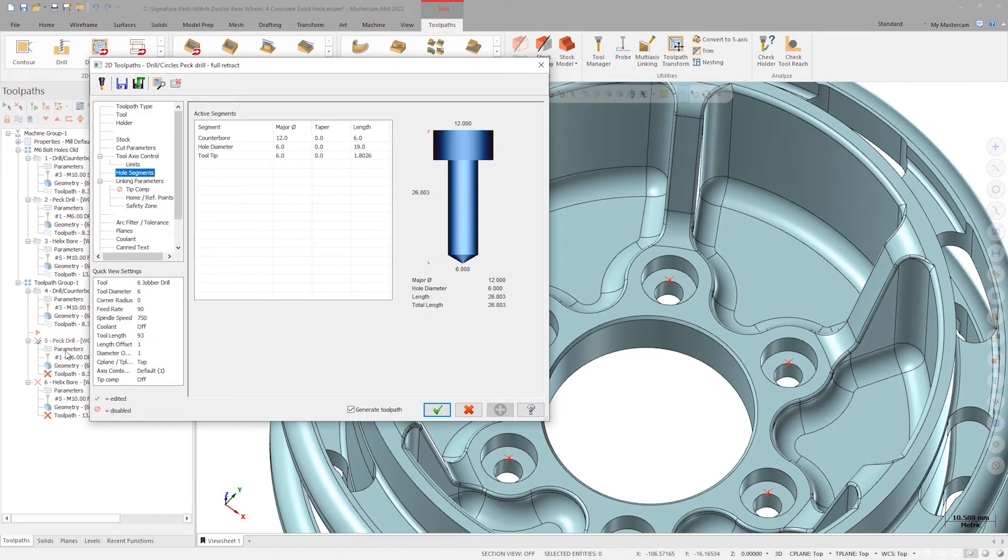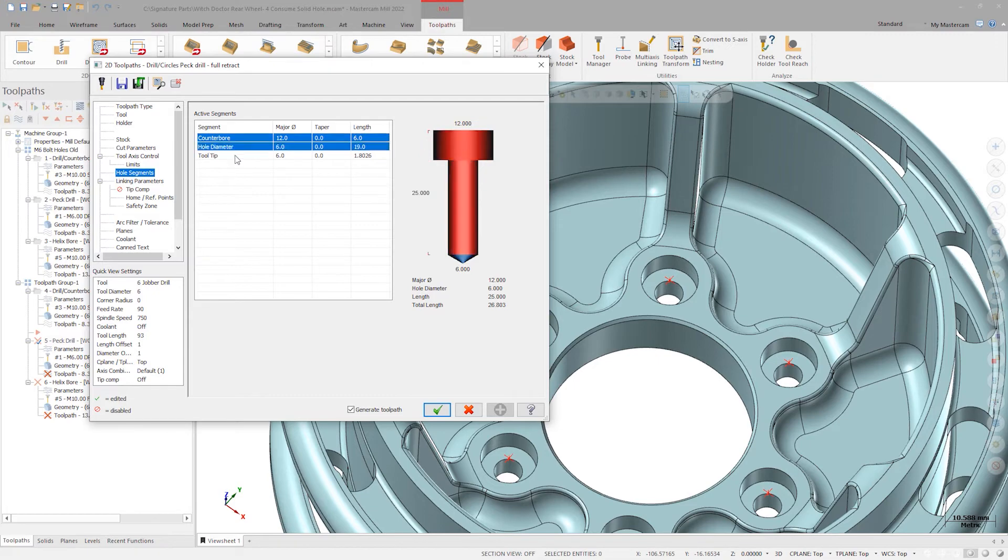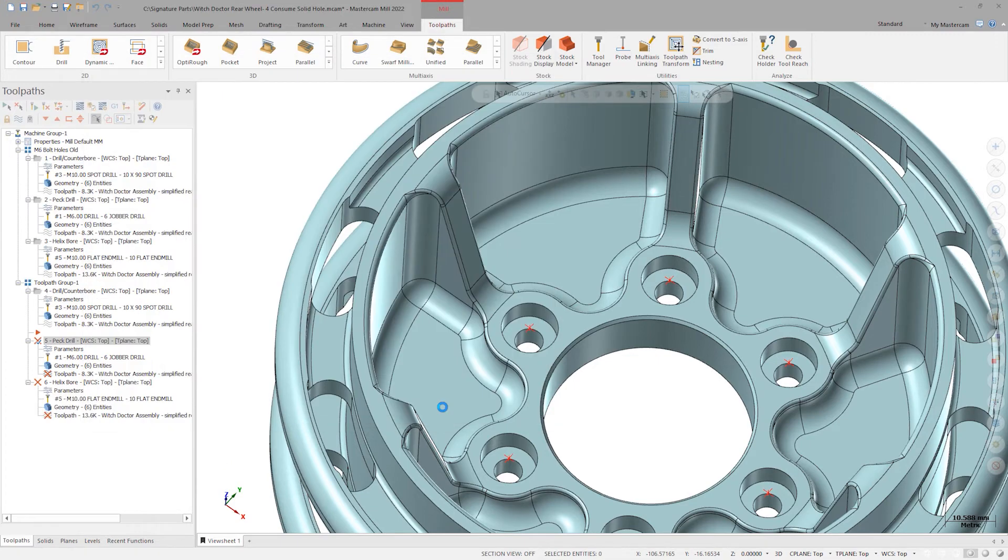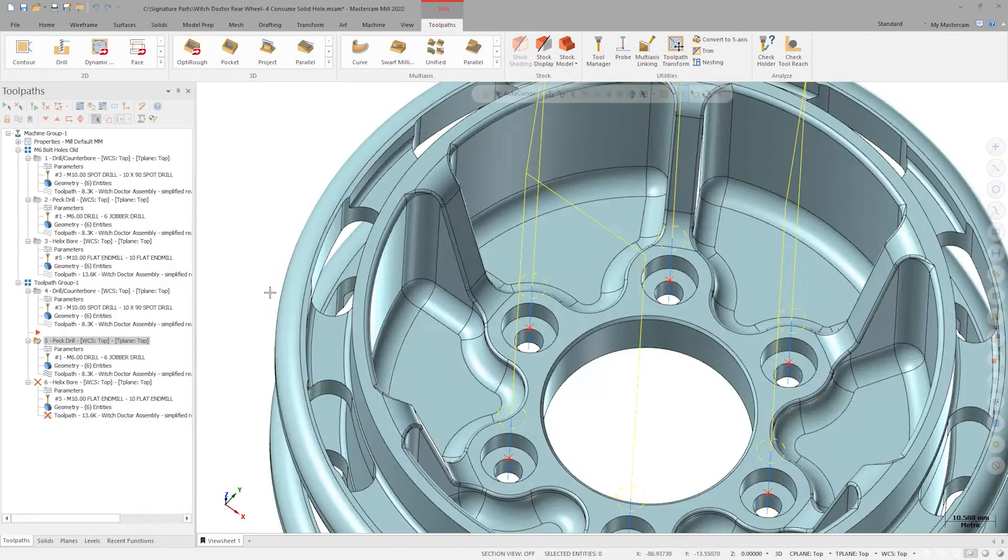In peck drill, go to the hole segments tab. Since we want to drill through all the material, select all segments by control clicking. Click OK and generate the toolpath.